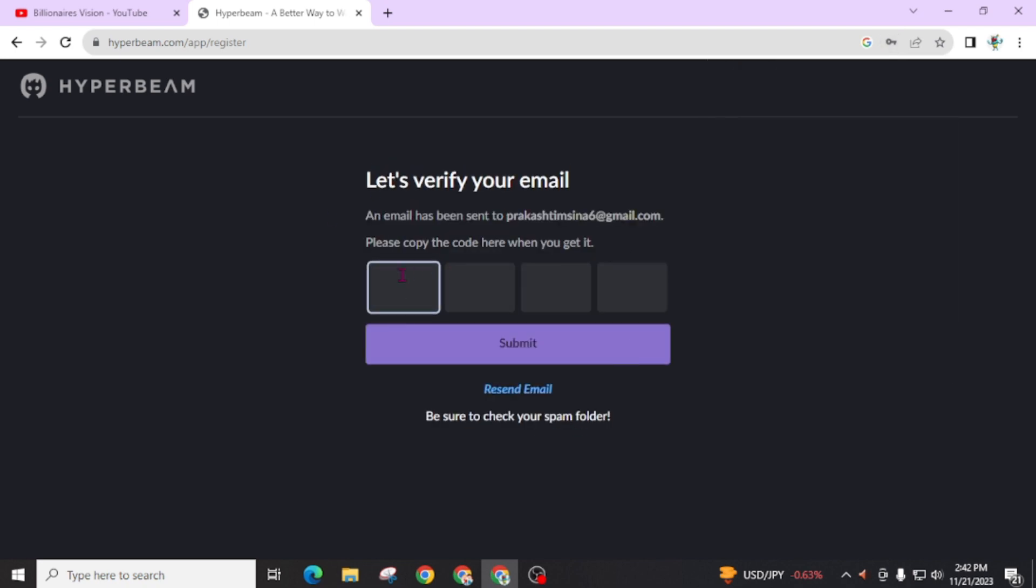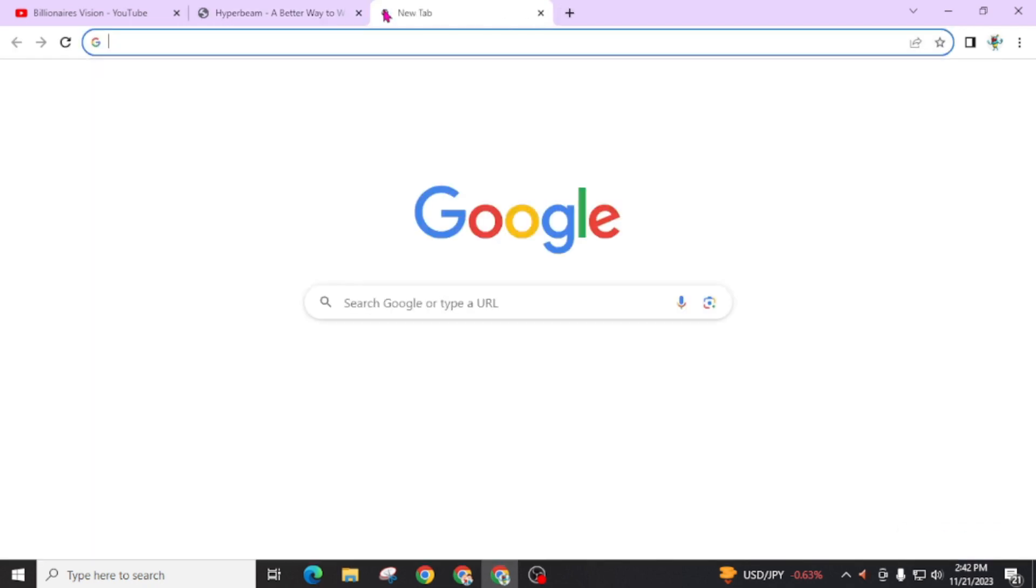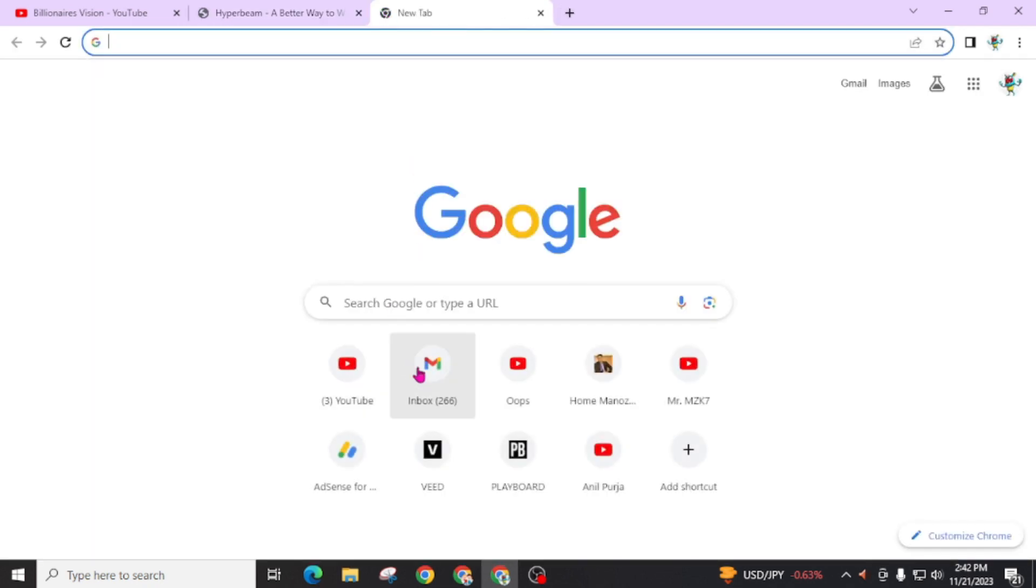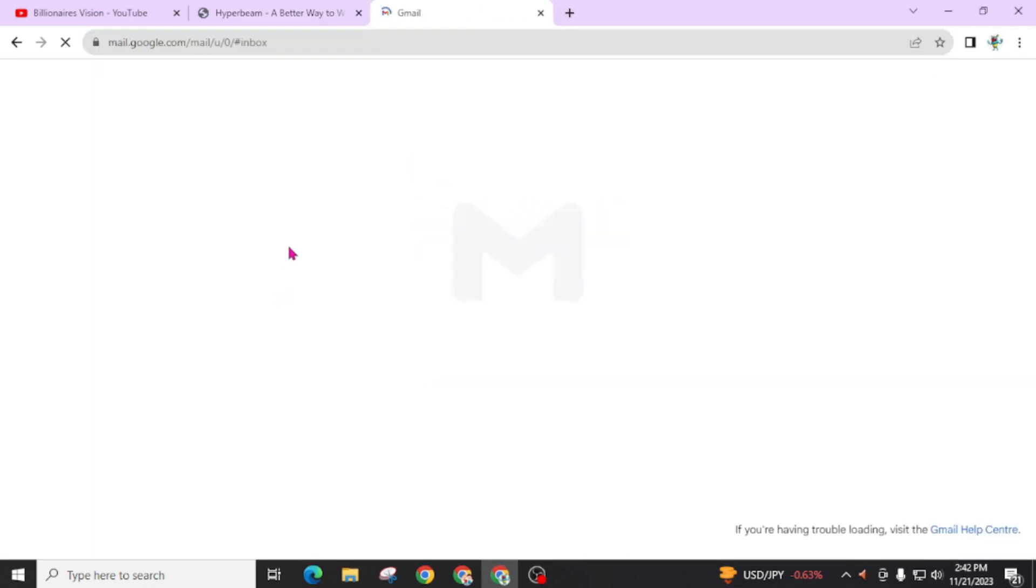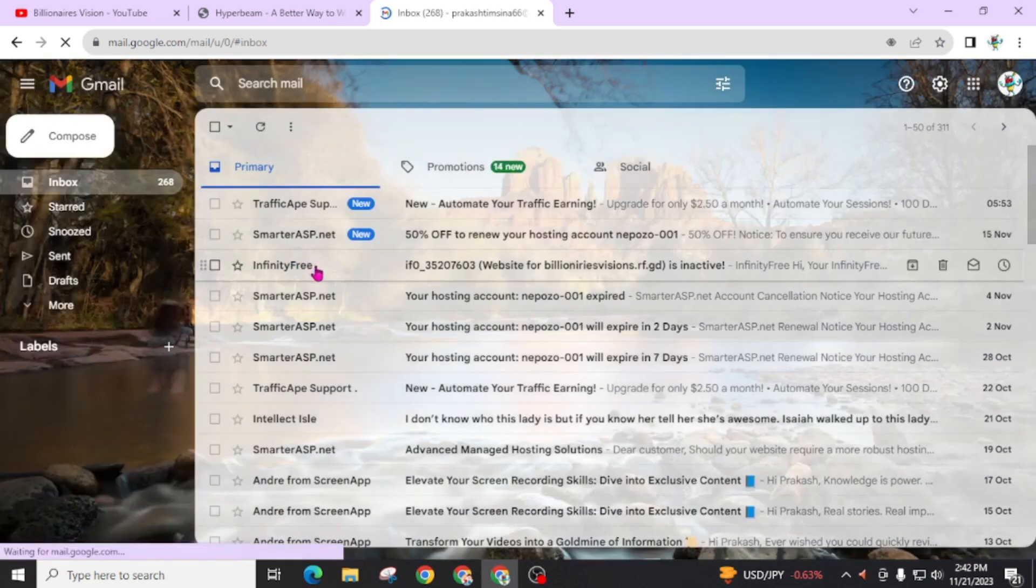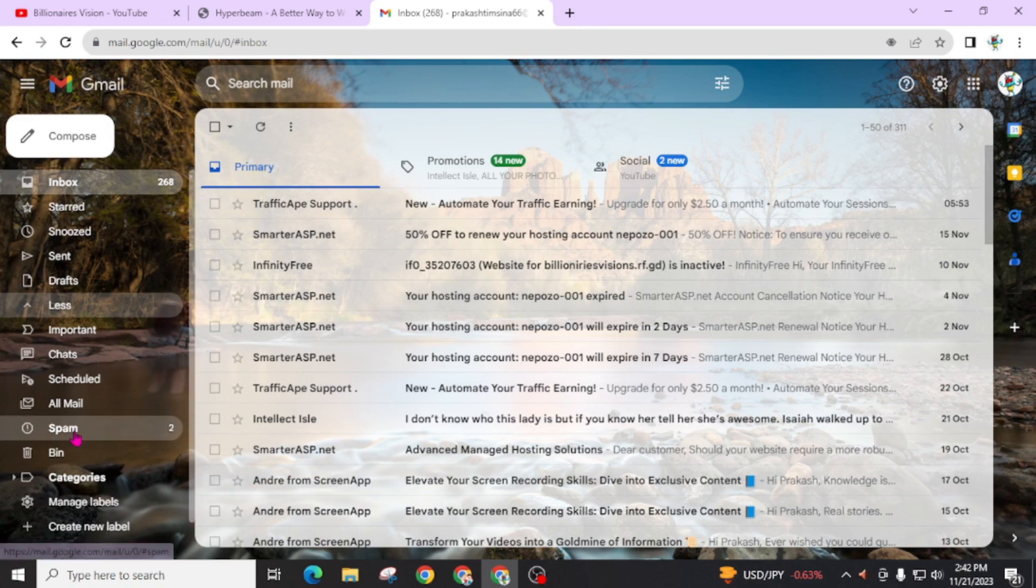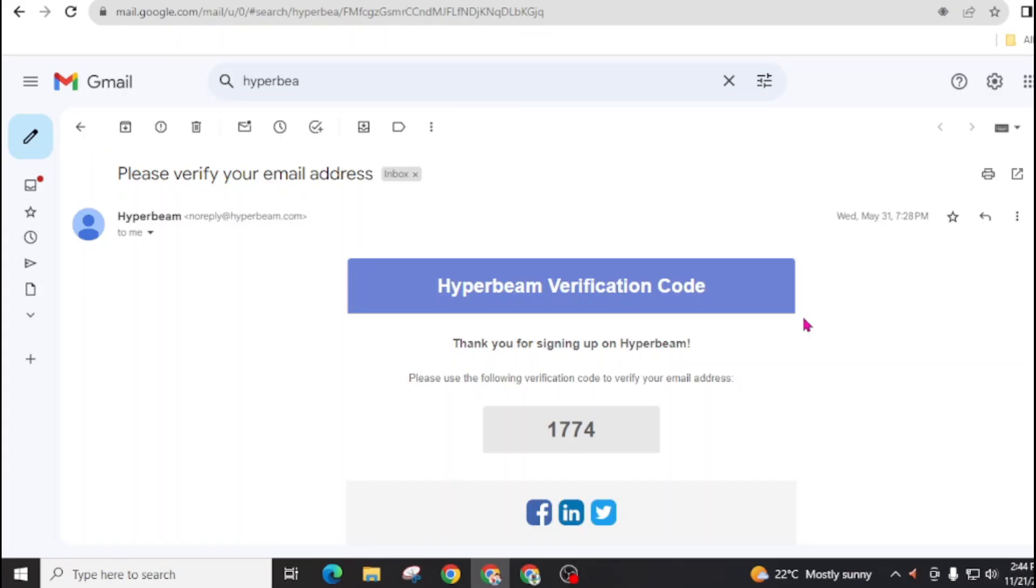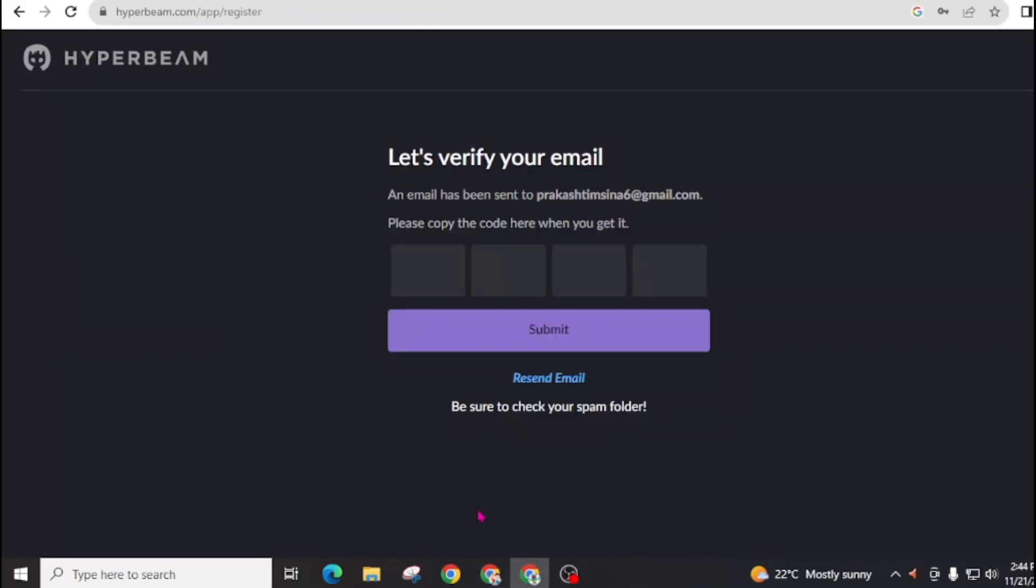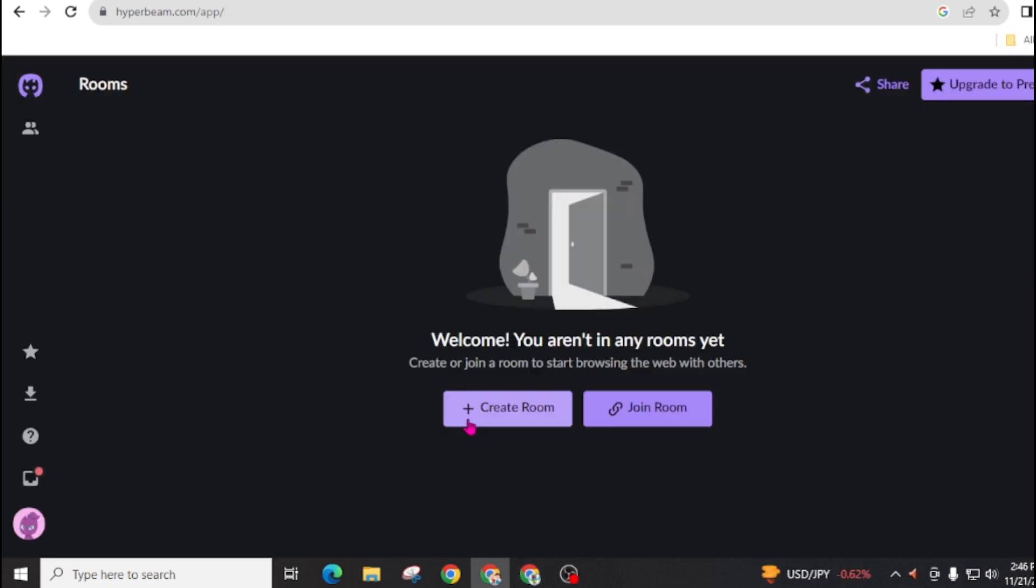Now open your Gmail box and you have to paste the OTP. If you can't find mail from Hyperbeam in your inbox, then you have to check your spam folder. Here, here is a mail from Hyperbeam. You have to enter this code here.